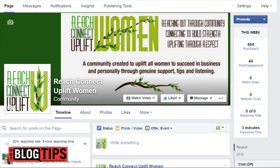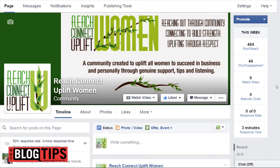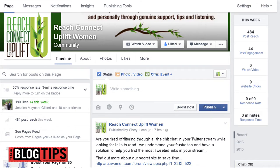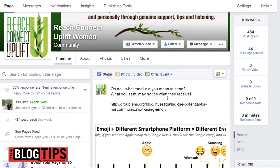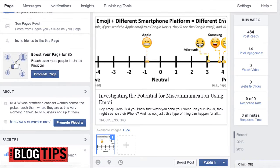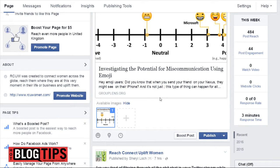Here we are on our Facebook business page. We're going to come down just like we're going to write a regular post — your text, your links, pick your images, everything like normal.